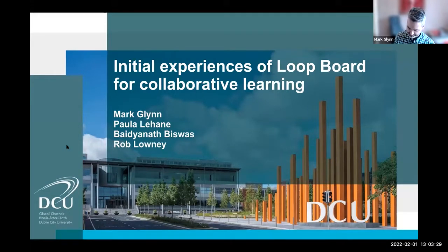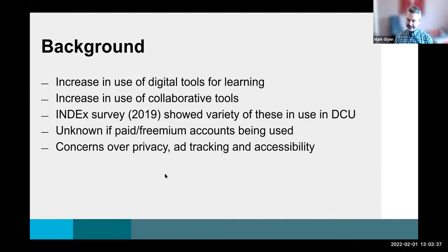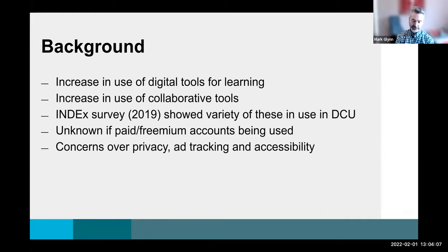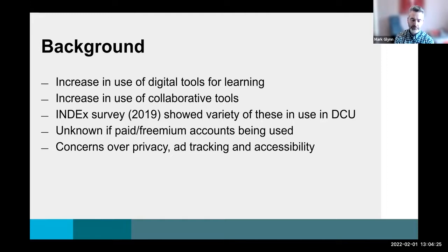I'm just going to set a timer to make sure Rob doesn't give out to me over time. The background: we had a huge increase in the use of digital tools, as everybody else did throughout COVID, and some of which were collaborative tools that we didn't necessarily recommend for a number of reasons — whether it's accessibility, data protection, or just usability — but we had no control over what lecturers were using, and when we had no decent substitute to give them, they just carried on regardless. So whether the information came from our student engagement survey, the index survey, or from word of mouth, we found out these tools were being used and needed to be used.